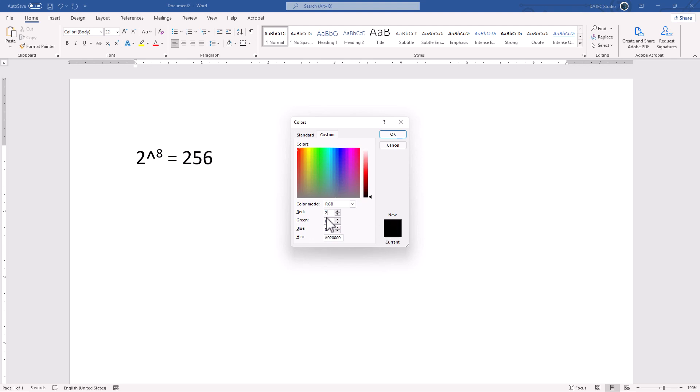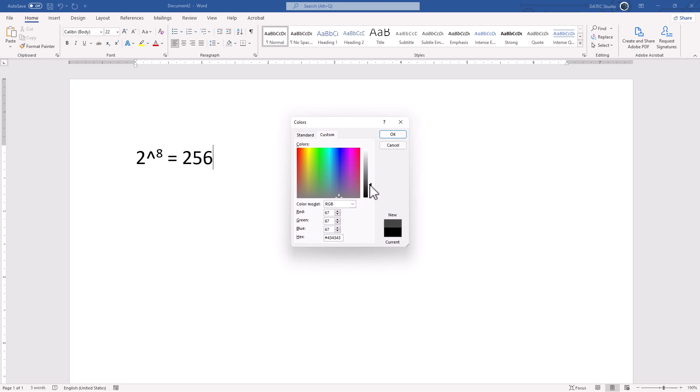If I set all values to 255, we get pure white. And note that the grayscale range always has all 3 channels with the same value. You see? Alright.